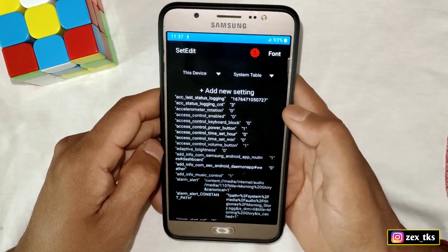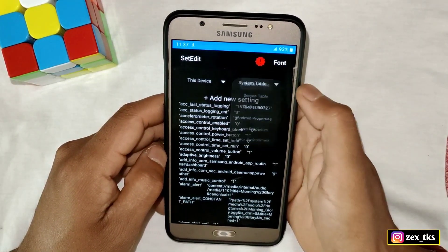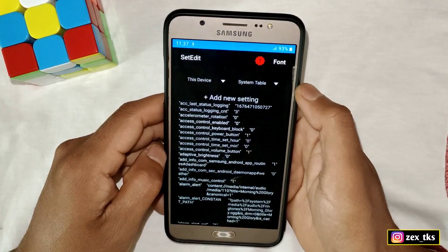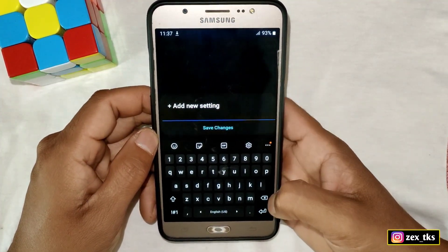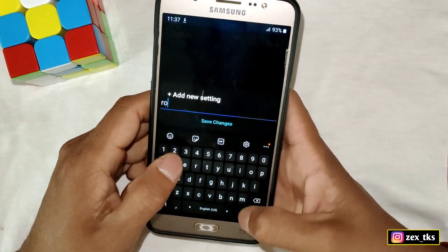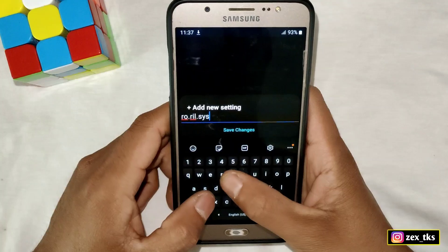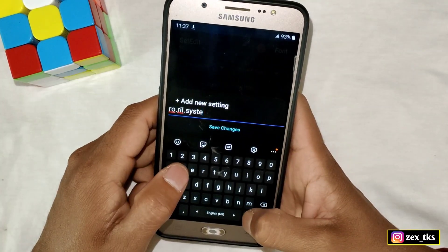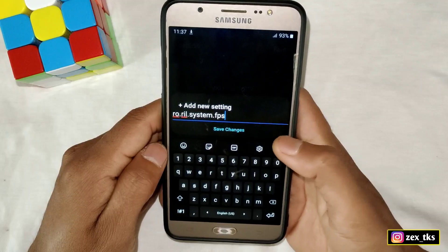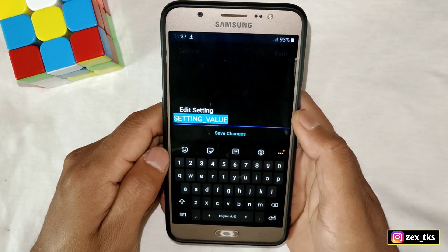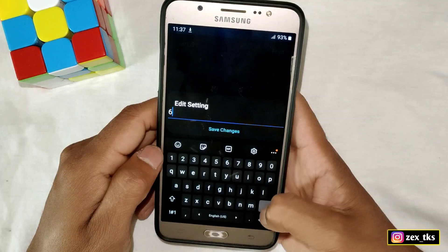First, download the Set Edit app from the Play Store. After downloading, open the Set Edit app and you can add commands in the system or global table. I'm using the system table. Simply tap on 'Add New Settings' and add the commands. The first command is ro.ril.system.fps.